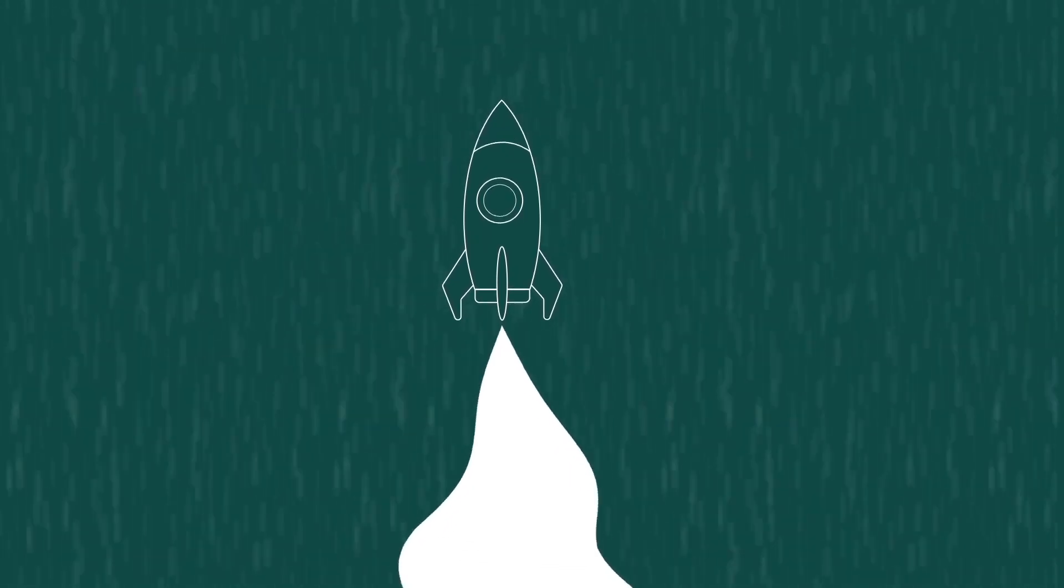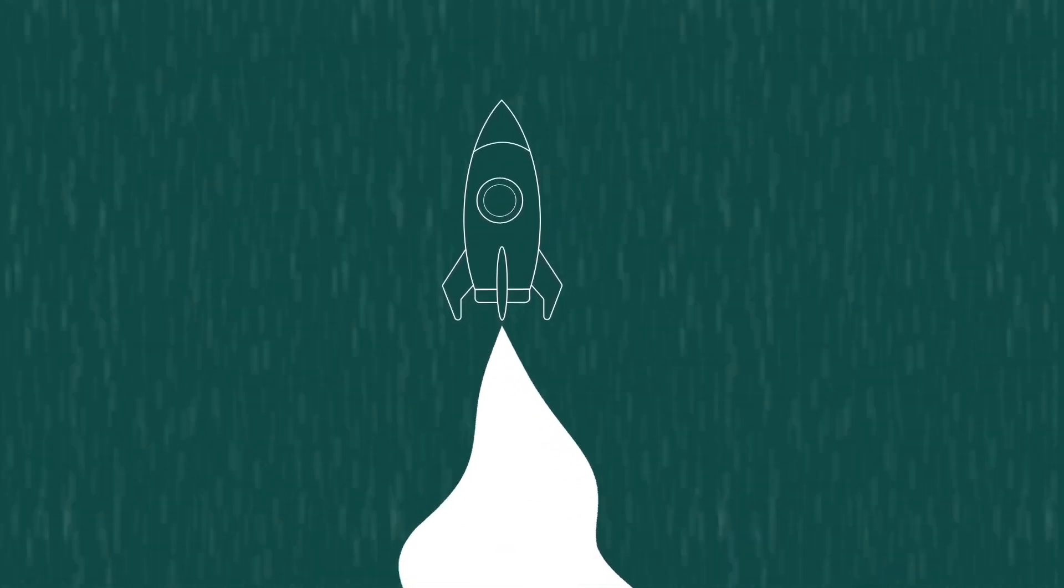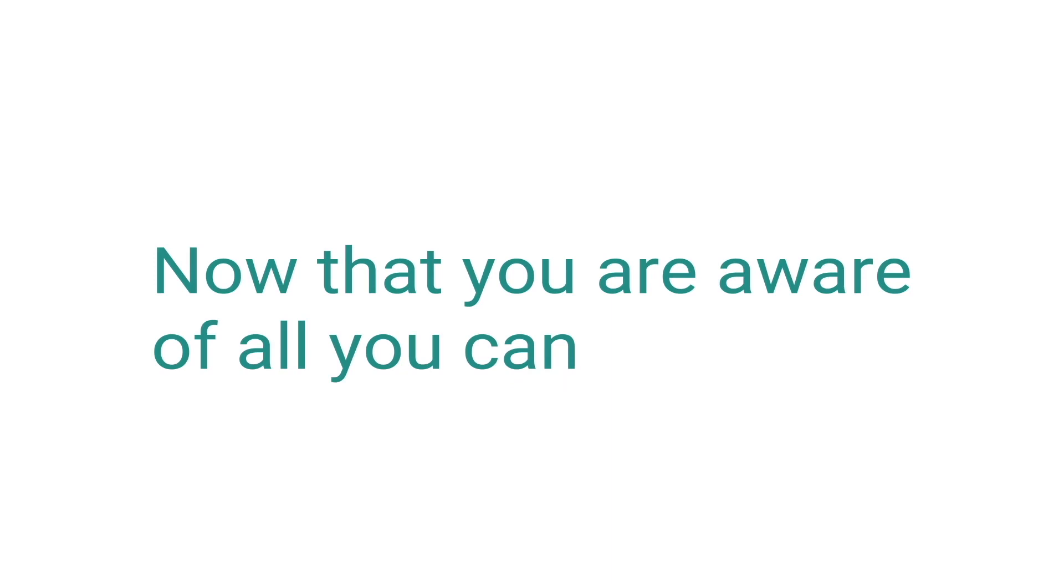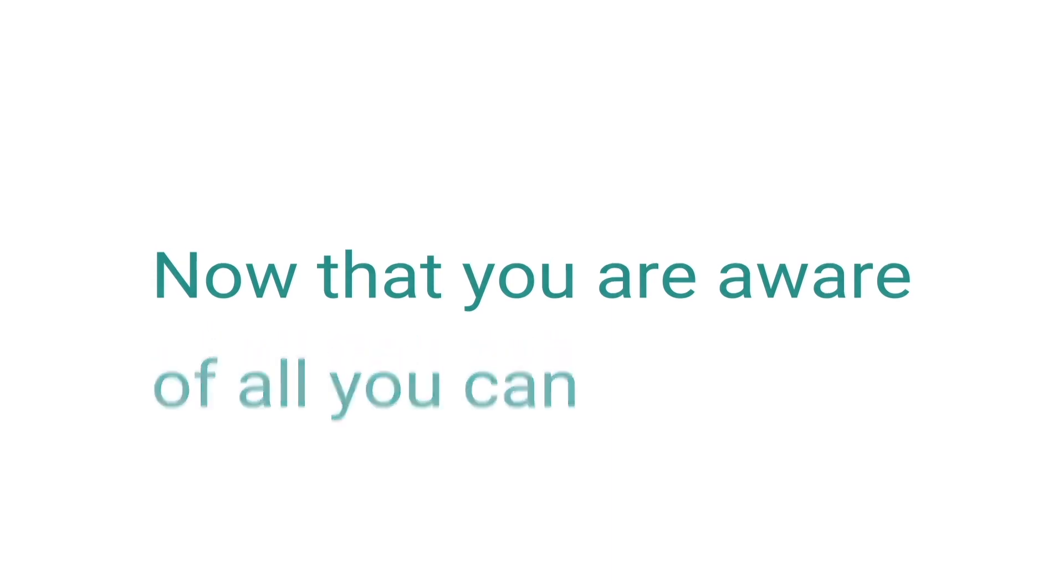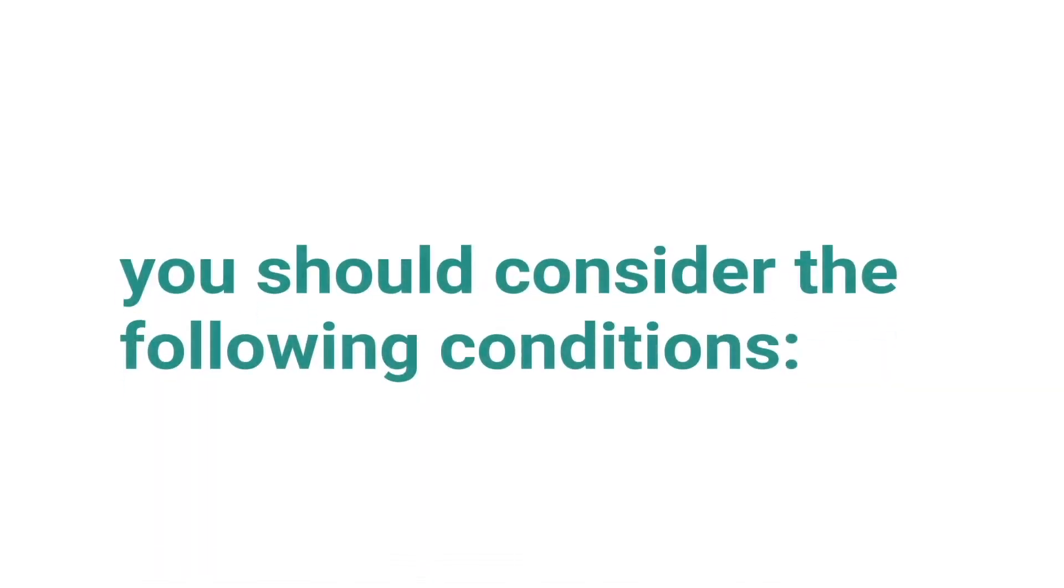Our team is ready to support you and help you accomplish your goals. Now that you are aware of all you can accomplish, you should consider the following conditions.